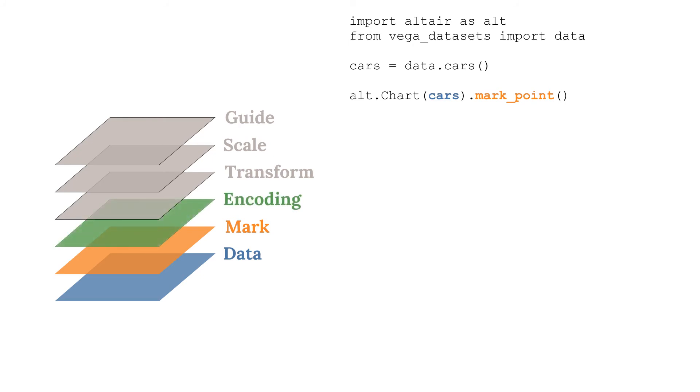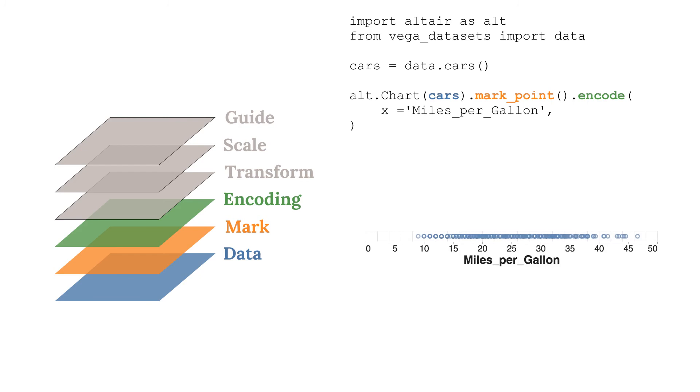Encodings allow for more interesting visualizations to be made. For instance, we can map the x channel to the miles per gallon variable. Now our data is more spread out, showing how this variable is distributed.